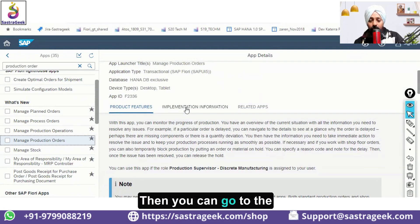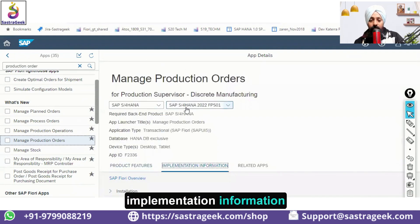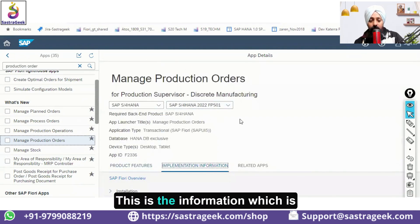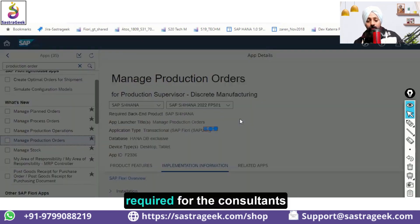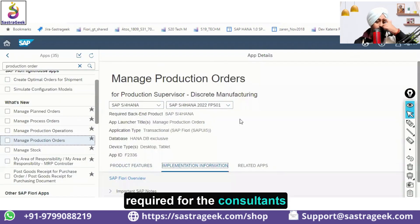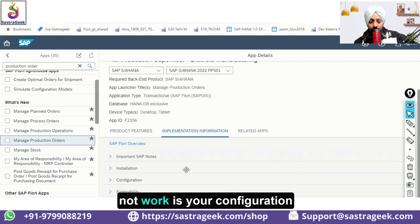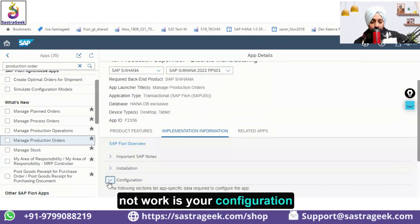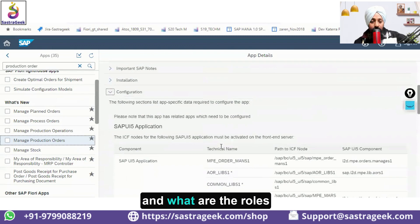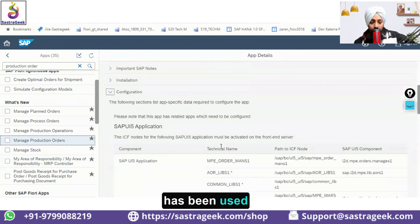You can also go to the Implementation Information tab — this is important for consultants. One key thing to check if an application is not working is your configuration, specifically what roles have been assigned.